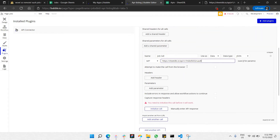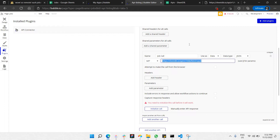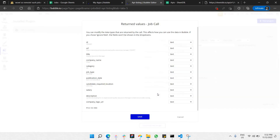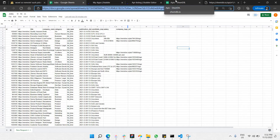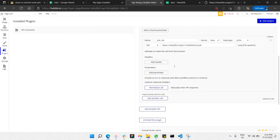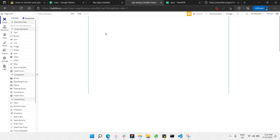Once you've pasted the JSON API URL, click 'Initialize Call.' After initializing, make sure all the fields are prompting properly from the Google Sheets data. Everything looks correctly labeled, so click Save. Now your API call is ready to be used inside your project. Go to the Design section to start building the UI.